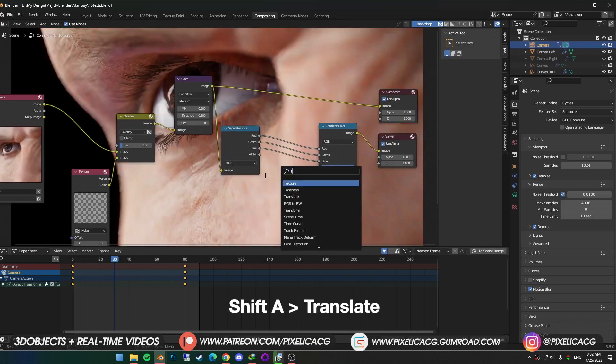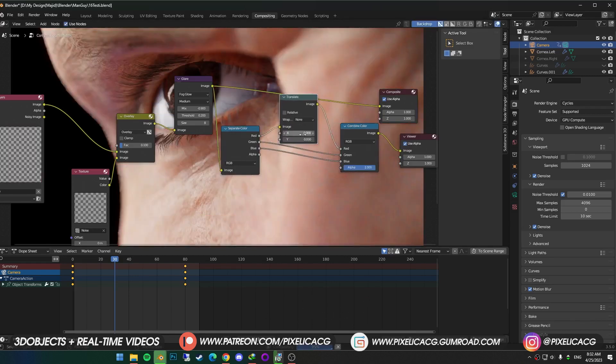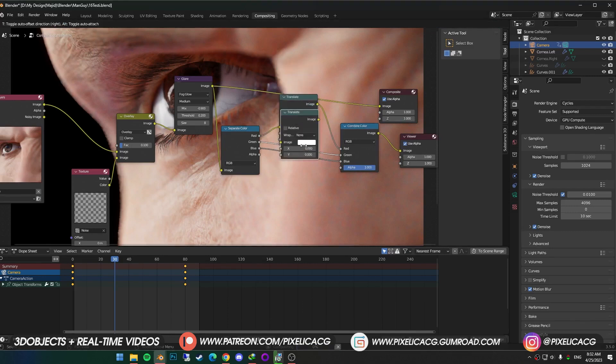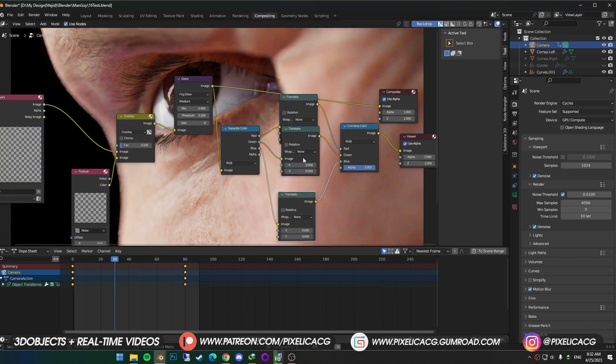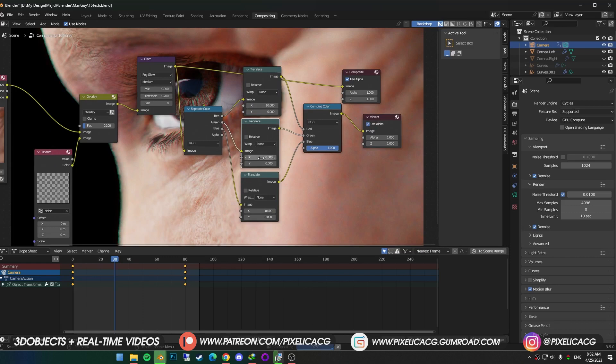Now shift A and add translate node. And drop it between the red line. Shift D to duplicate. And drop it on the green and blue line. Then increase or decrease the numbers of each translate. Until you see the colors popping out of their place.